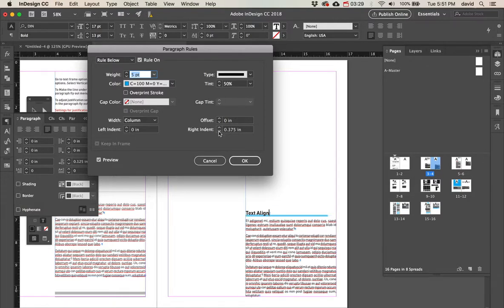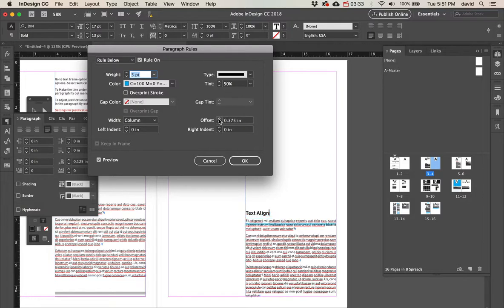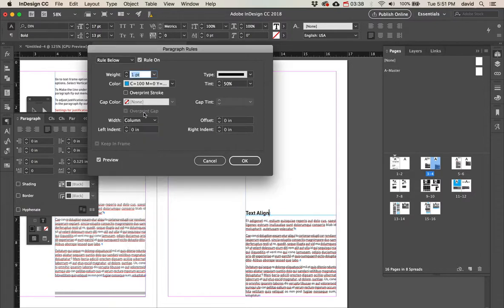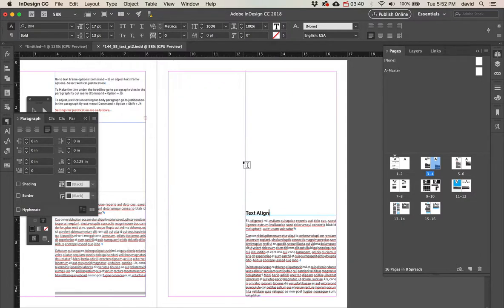And offset. Offset is really important because that's how much we're going to use with it. Right now, I just want it set to zero. Let's change this to one and do okay.